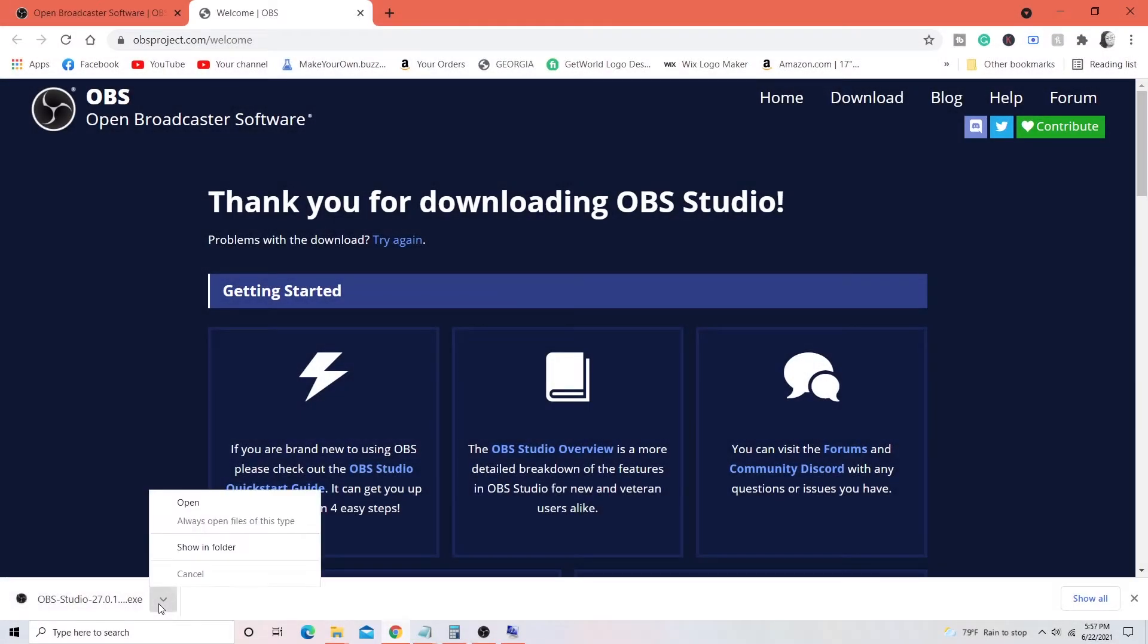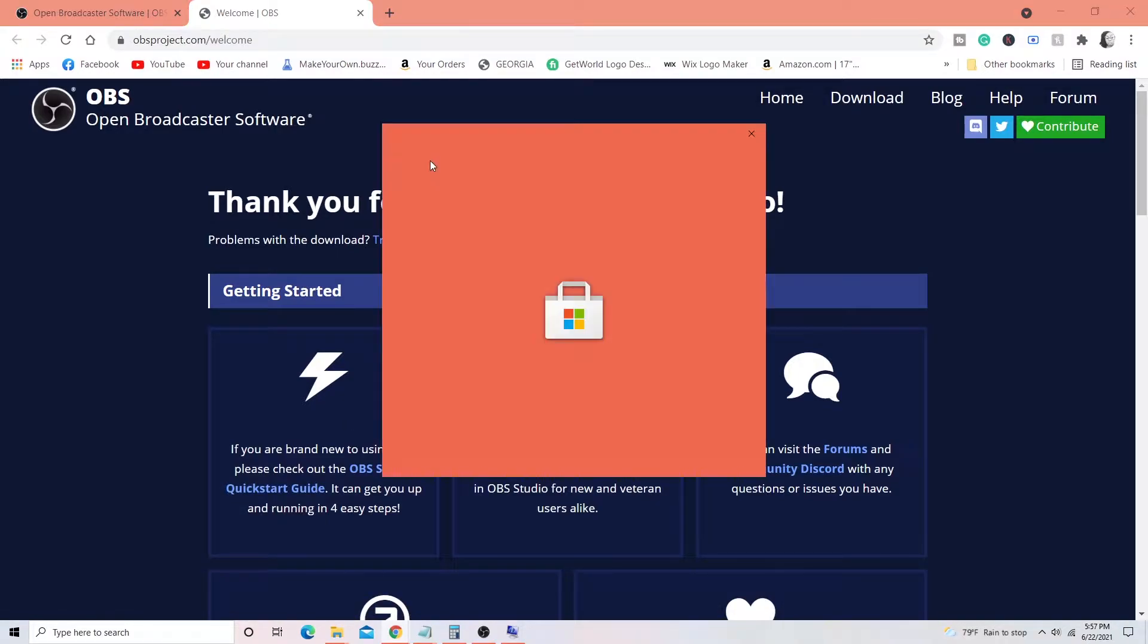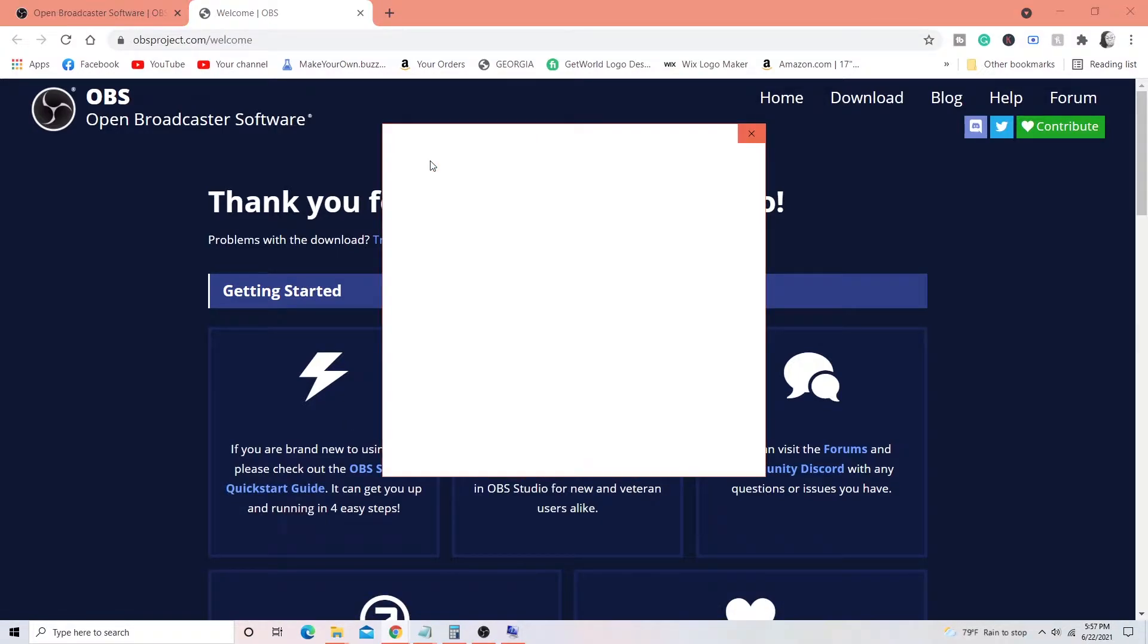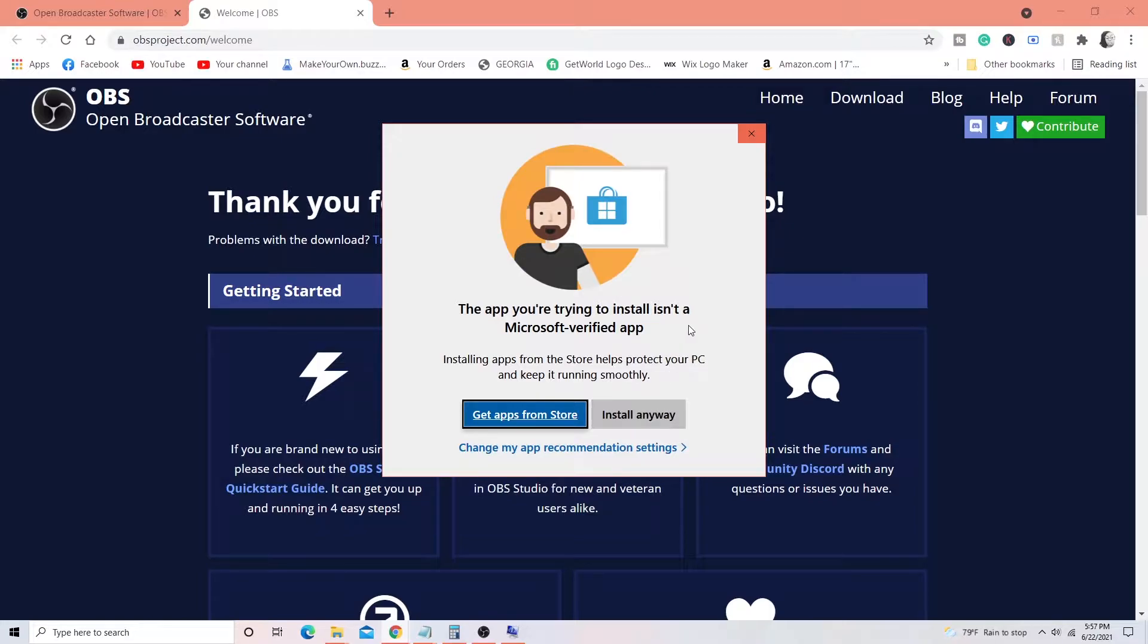Okay, so once it's downloaded, you'll go ahead and open your download. Windows is going to ask you if you want to install it, you will go ahead and install it. I already have it on my computer but this is the first step in order to get OBS on your computer.